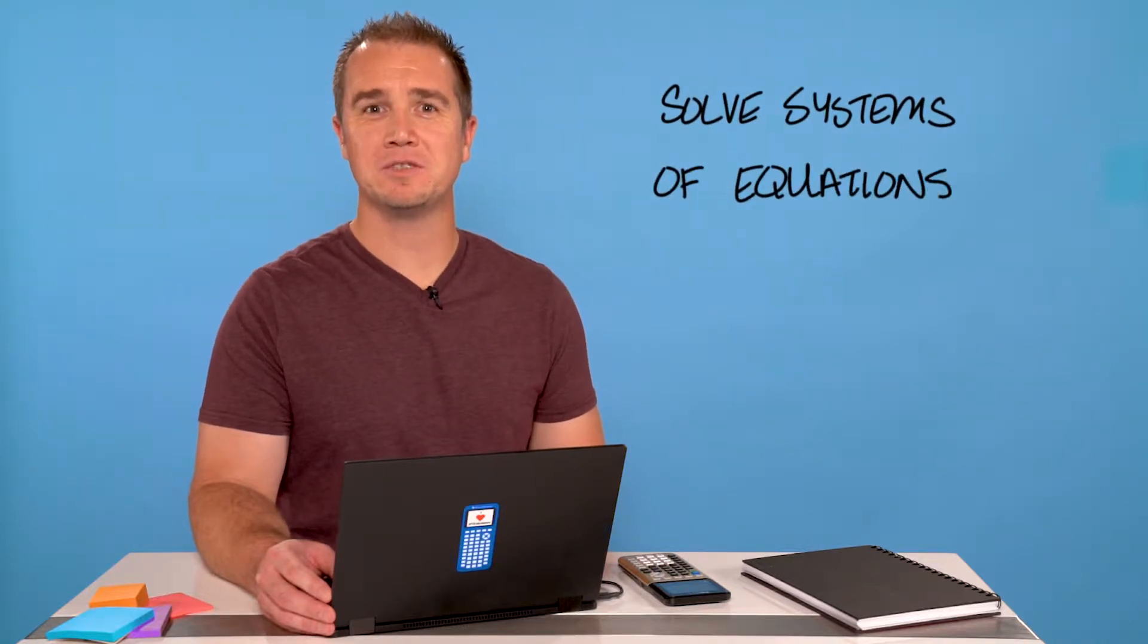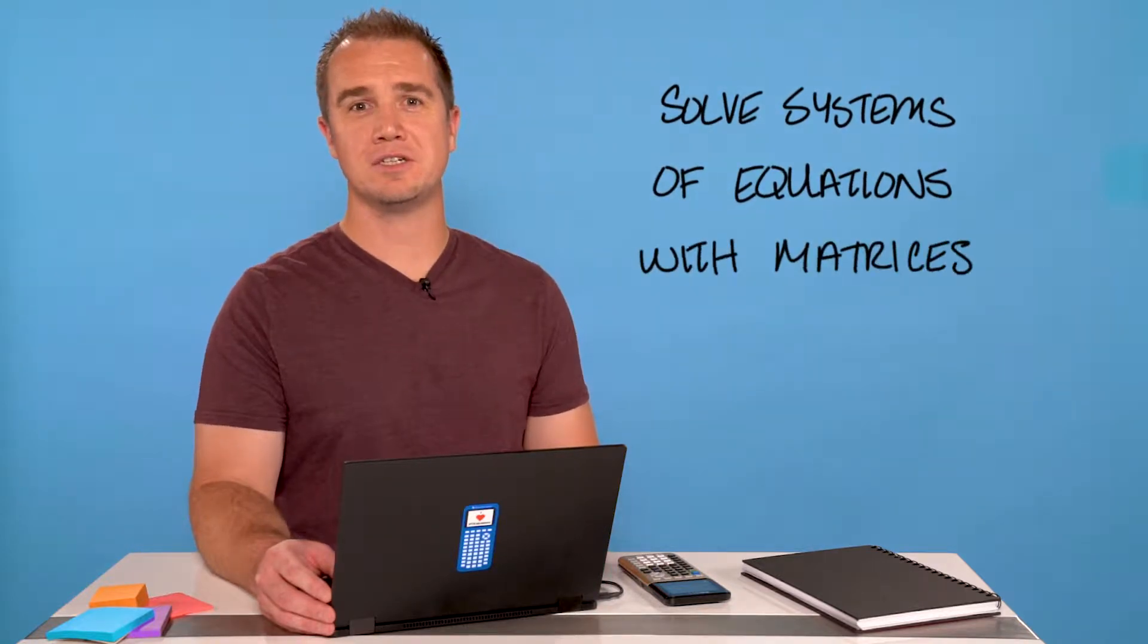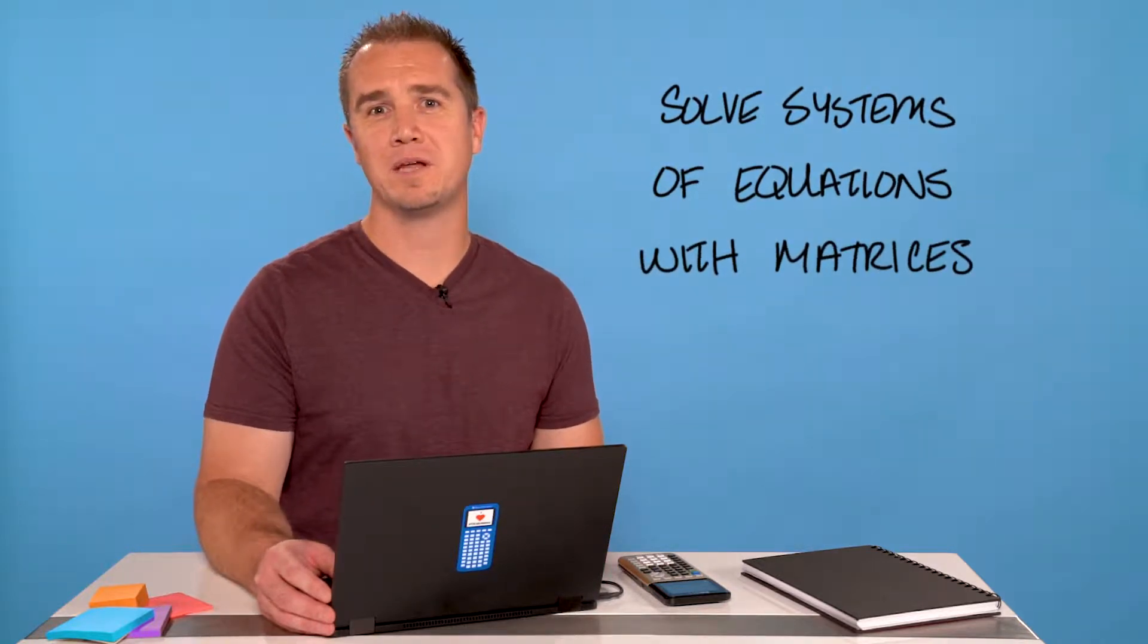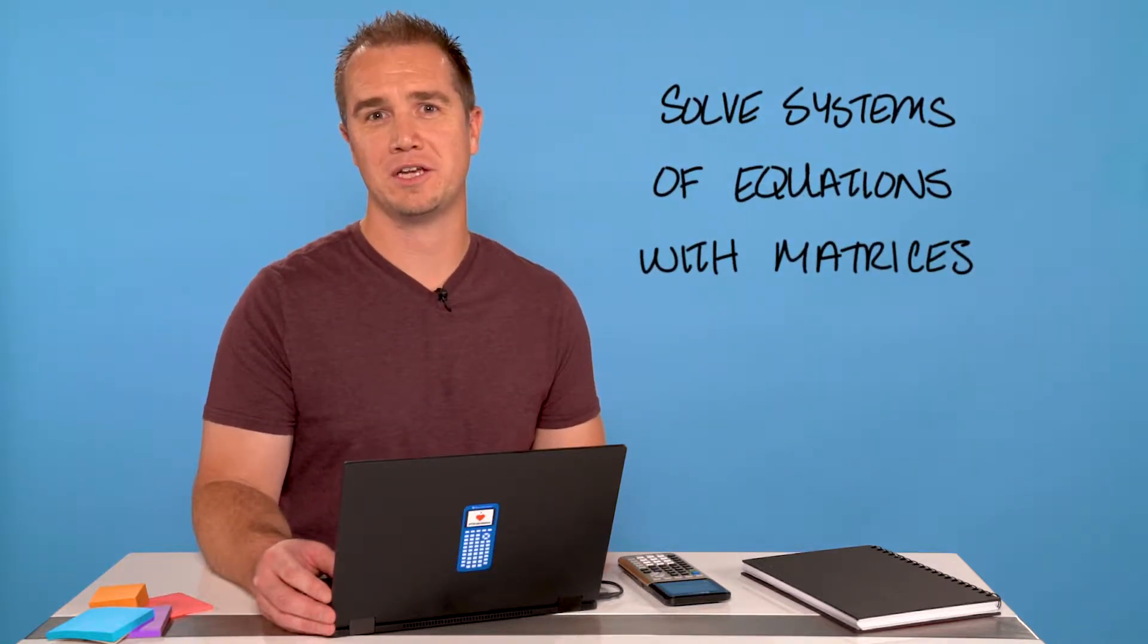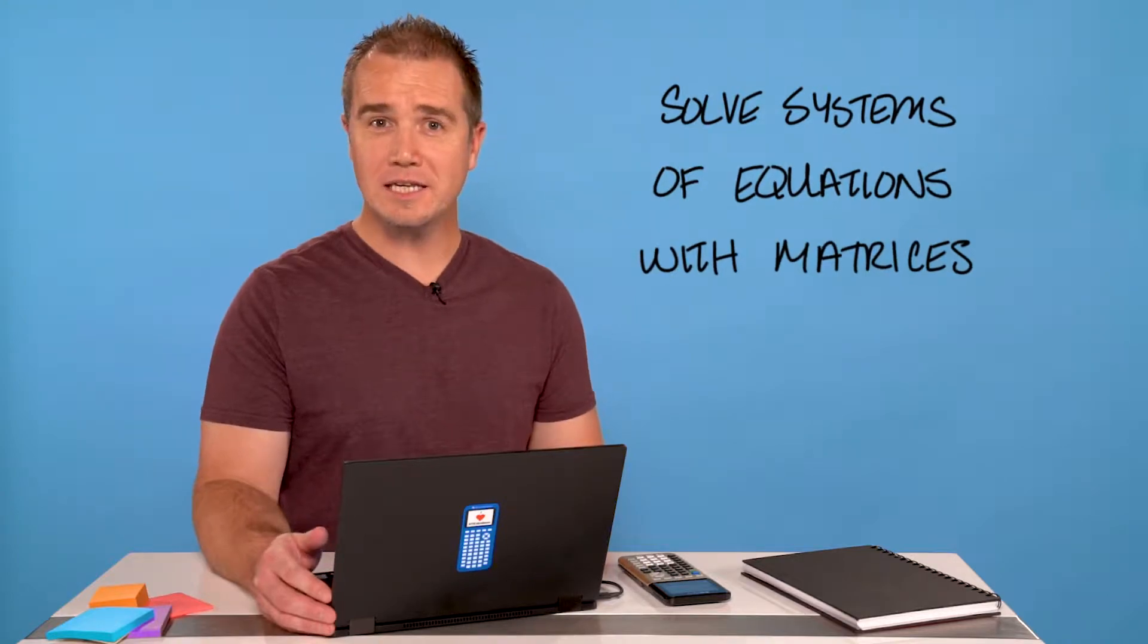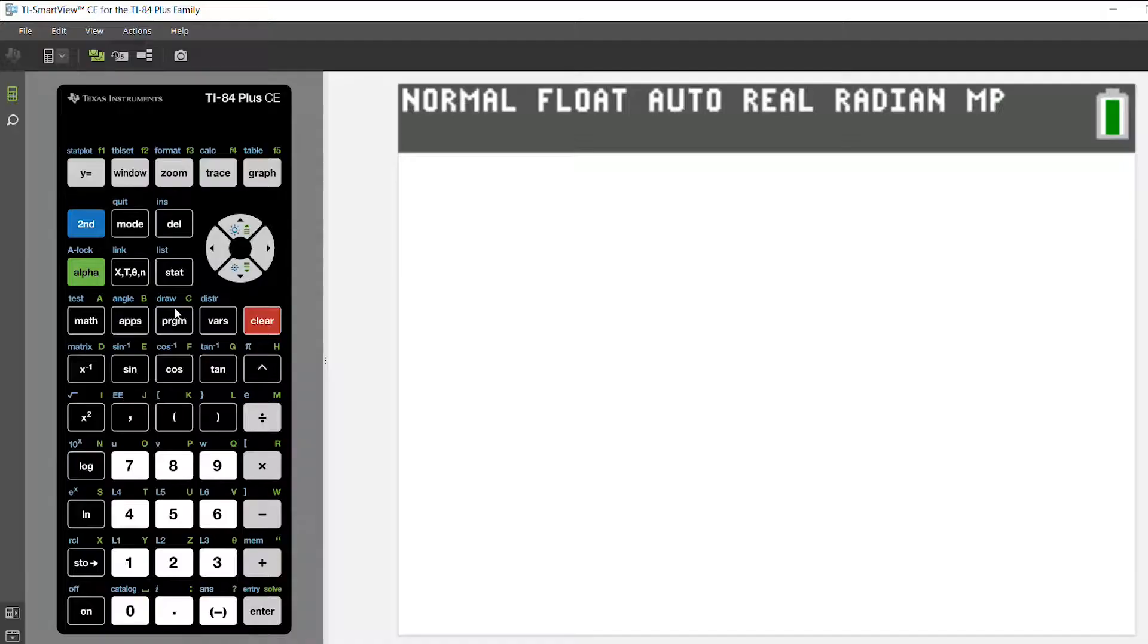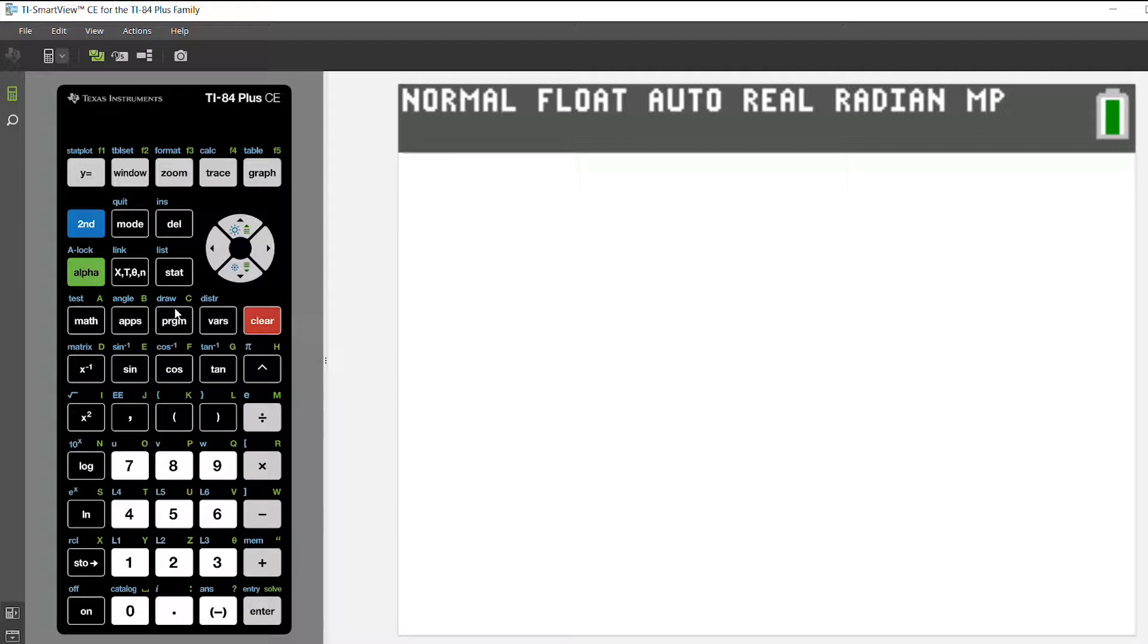Hi, I'm Curtis and I want to show you how to solve systems of equations with matrices on your TI-84 plus graphing calculator. So let's get started. The first thing is to have a system of equations to solve, so I'm going to look at a system with three equations and three unknowns.